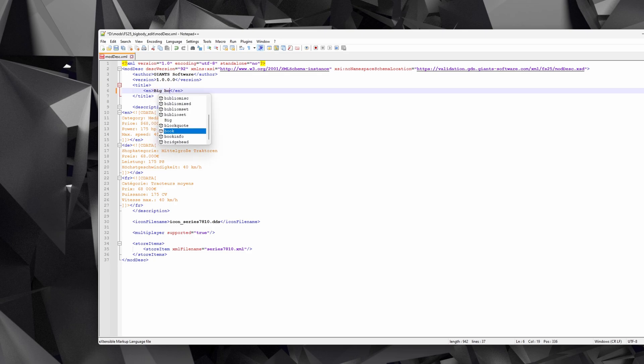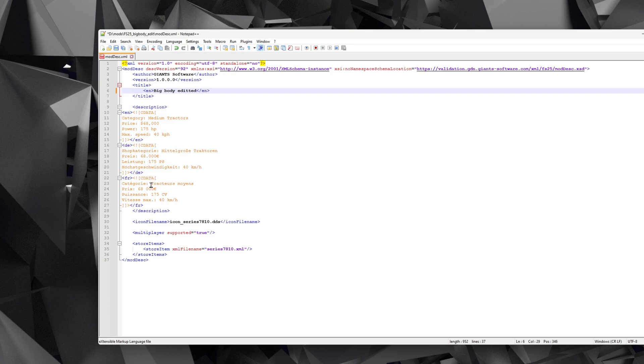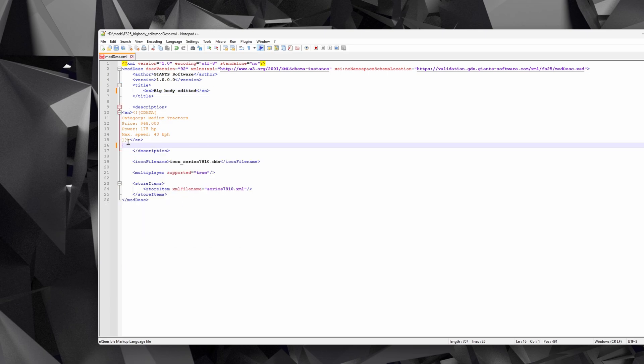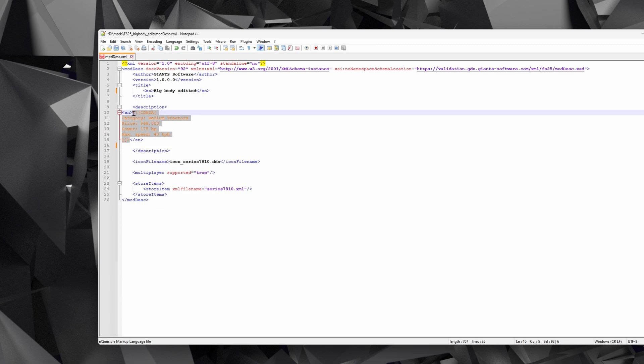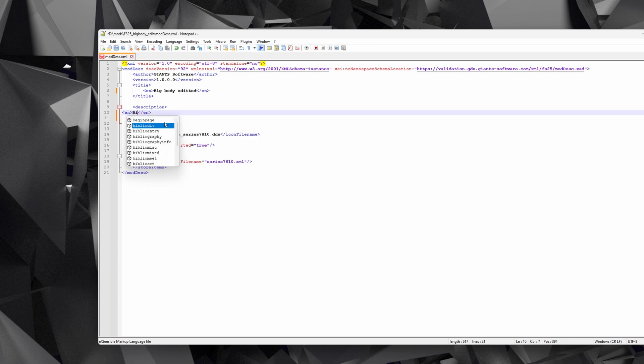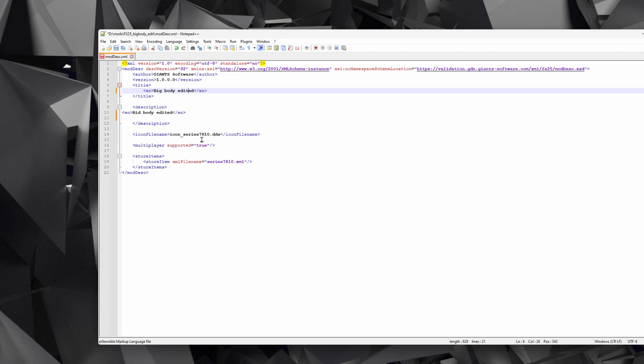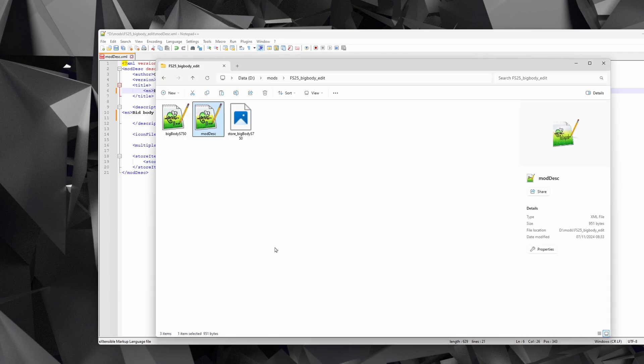The first thing we're going to do is change the name, so just select that and we're going to type in Big Body Edited. In terms of the descriptions and things, I'm going to delete the French and the German ones if you're French or German you might choose to keep those, and I'm going to delete everything that's in orange and just replace it with Big Body Edited as well. You might choose to put something more informative in there—that's up to you.